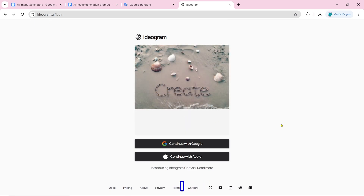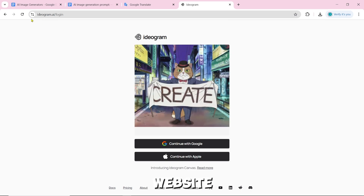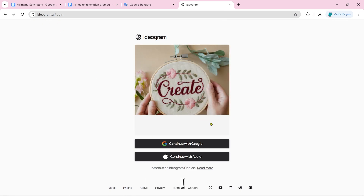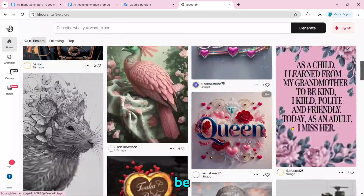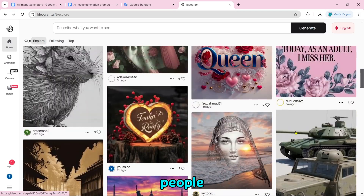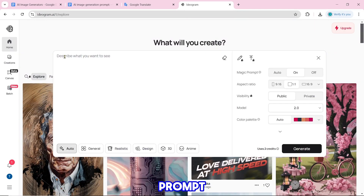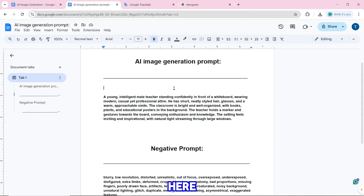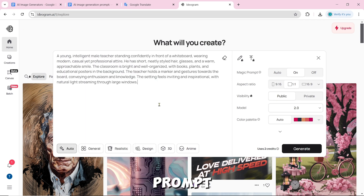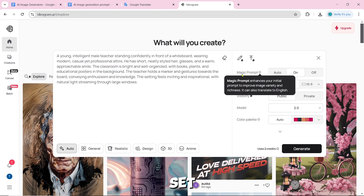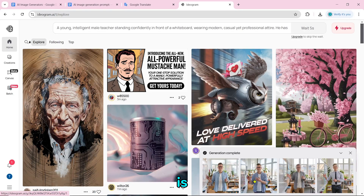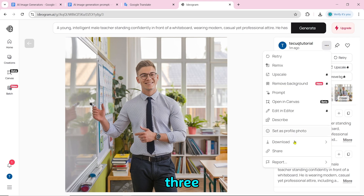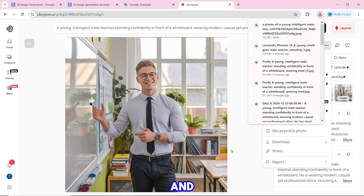Number 2 is ideogram.ai. After coming to the website, log in first. You will be able to see images other people have created. To create an image, paste the prompt — the magic prompt option must be set to auto or on. Click on generate, and after clicking, the image creation will start. If you want to download it, click the three dots, then click download.